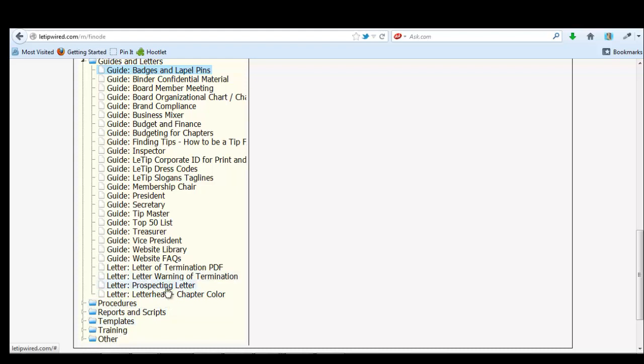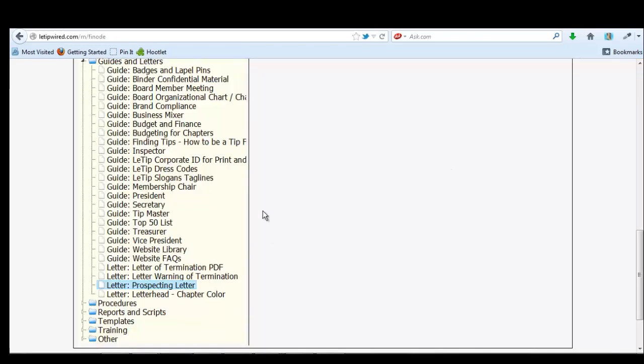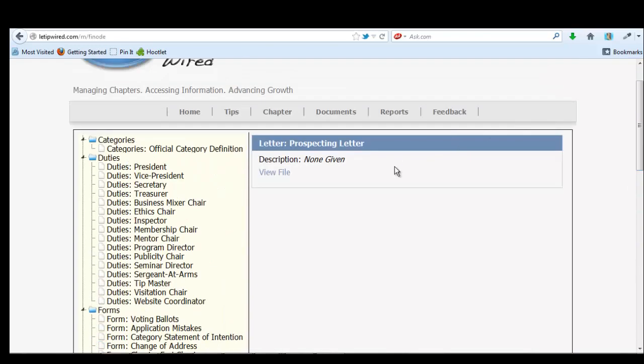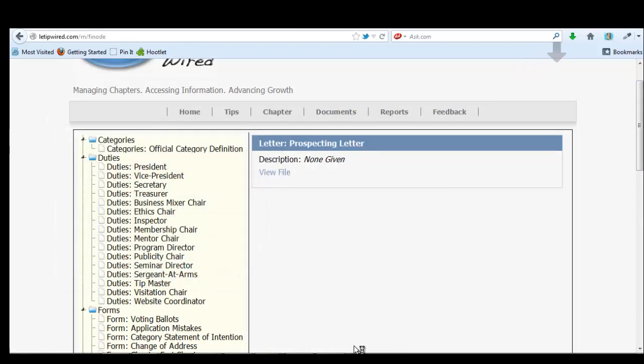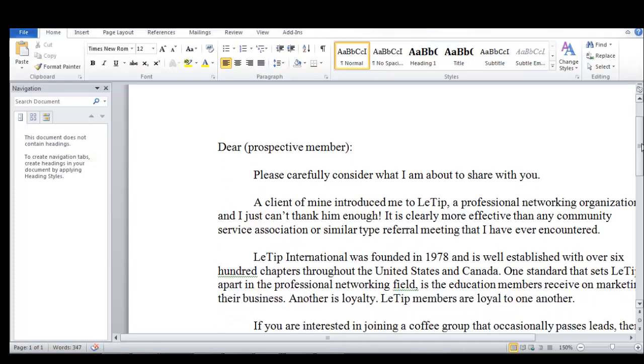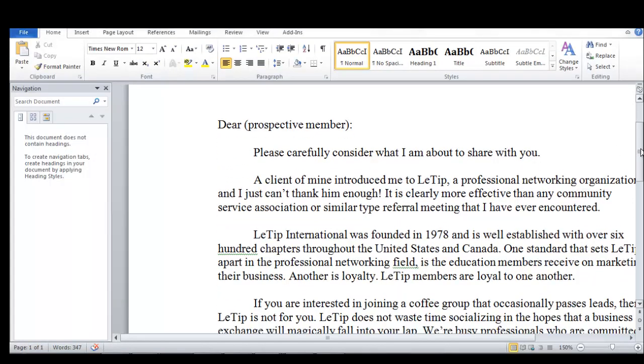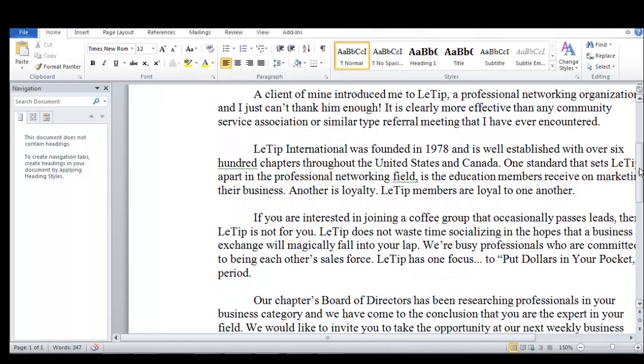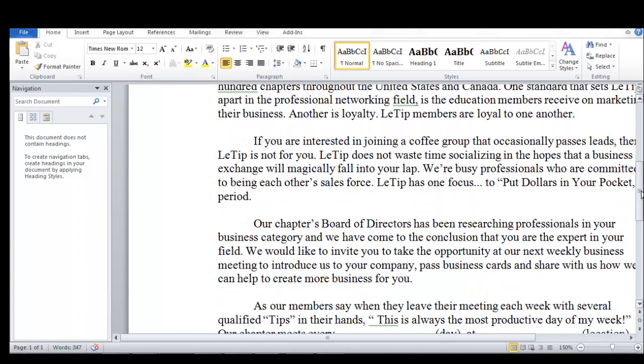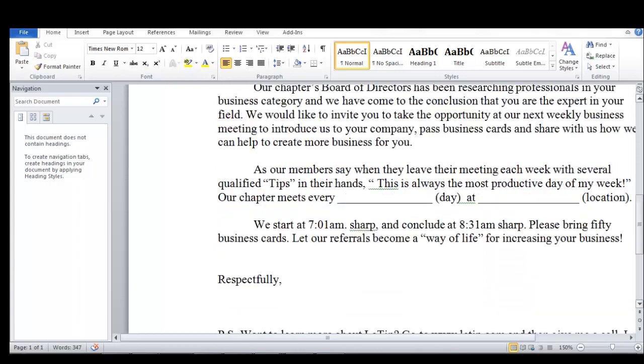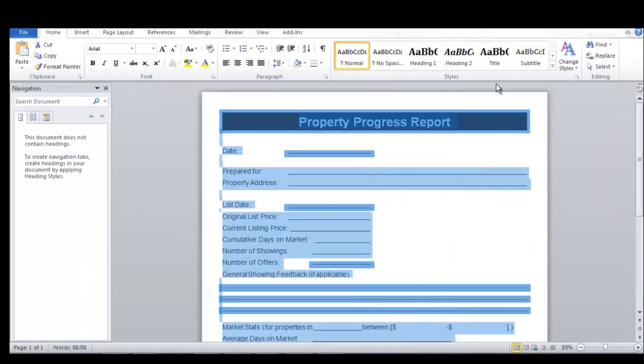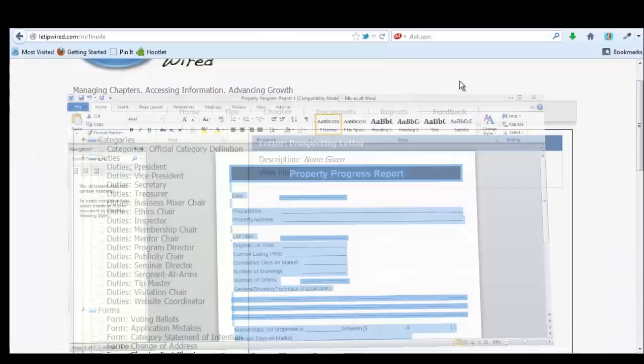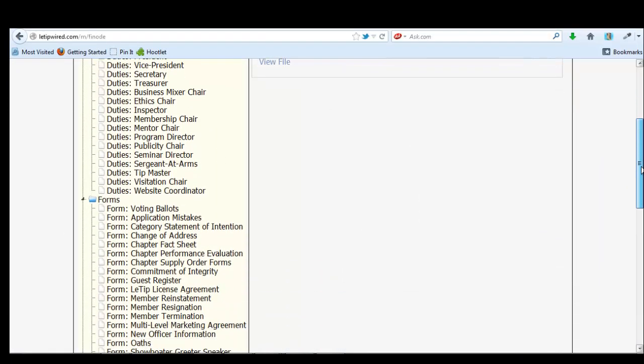Ooh, they even have a prospecting letter. We should all be trying to call people that we want to be our power partners and not just call them, but we can even send them a letter. And there's a template right here. We'll have to open the word, dear perspective member. Please carefully consider what I am about to share with you. That sounds so great. So there we go. It's basically everything we need to run our LaTip chapter.